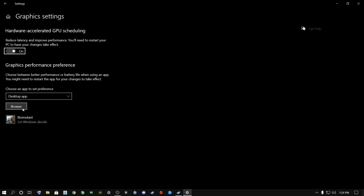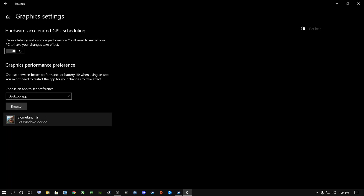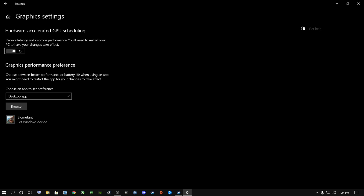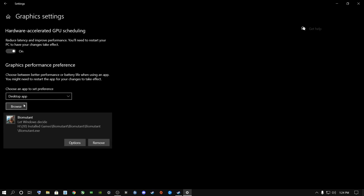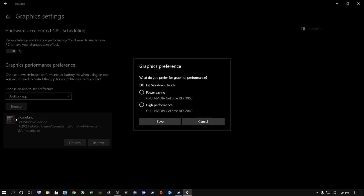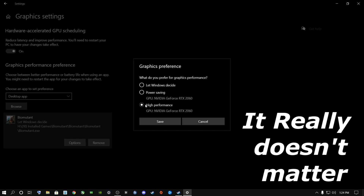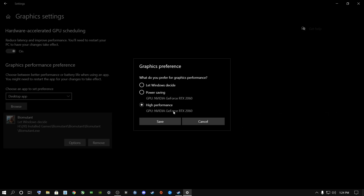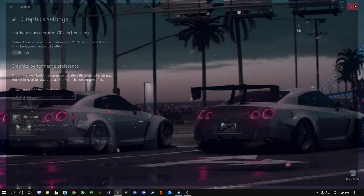Next, go to the Browse button and find where your Biomutant is installed. If it's on Steam, go to Steam > Steam Apps > Common and find Biomutant. Wherever it's installed, find the .exe file. Once you've found it, go to Options, select it, go to high performance, and let it choose your graphics card. It doesn't matter if it's an Intel HD, AMD, or NVIDIA — just select your graphics card and click Save.